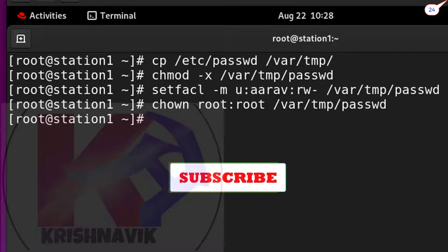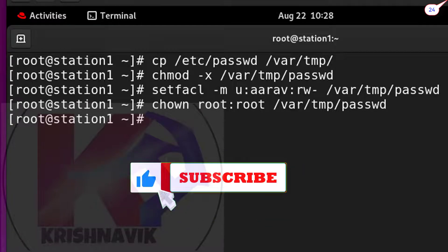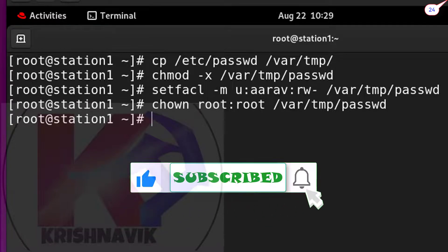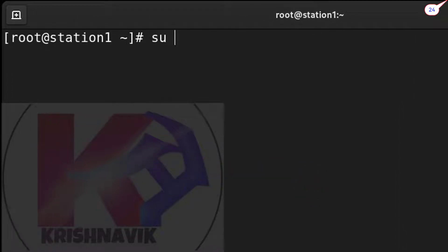Our work is done. Now time for verification for own satisfaction. Switch user to desktop.